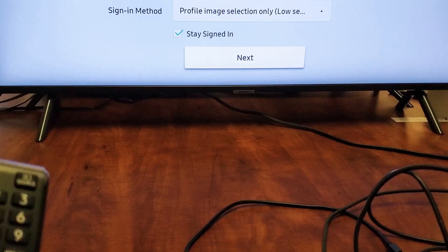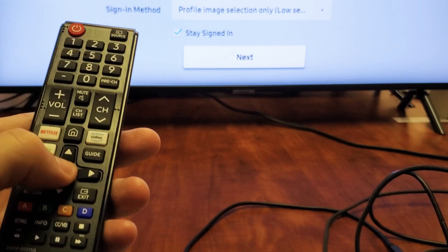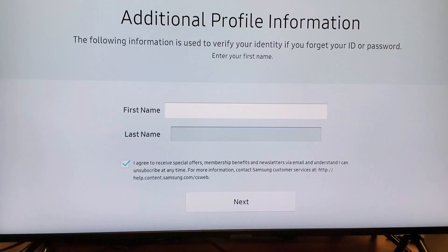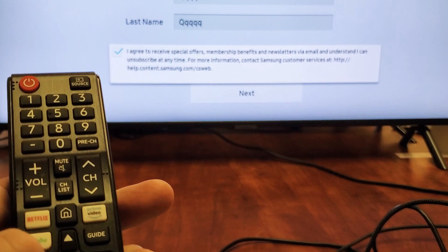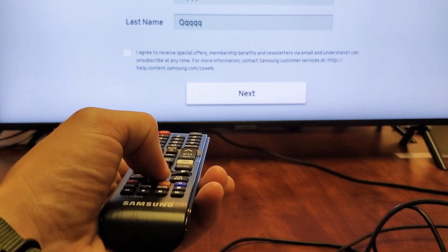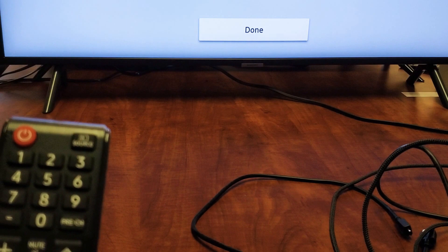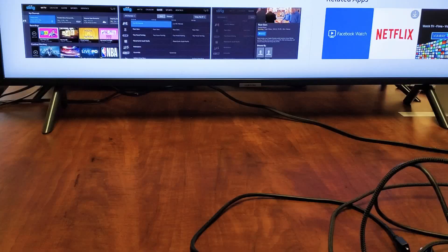I've inputted my information — let me go ahead and click on enter to go to next. Now it's asking me for my first and last name. After you put your name in, there's a little pop-up box: 'I agree to receive special offers.' No thank you — I always uncheck those, I don't want a bunch of spam in my mail. I'll slide down to go to next and click on enter. Account has been created — let me click on done right there.